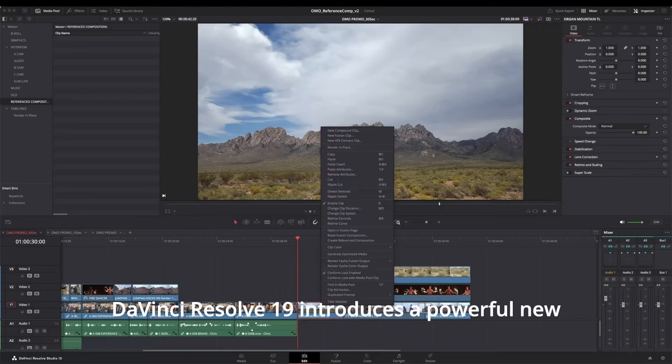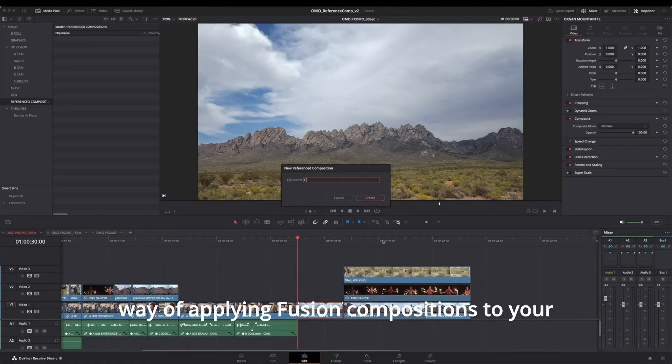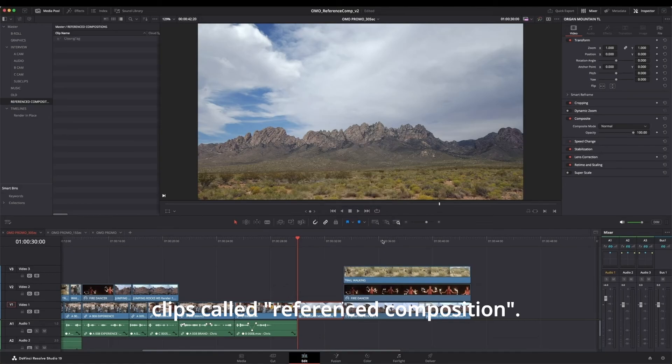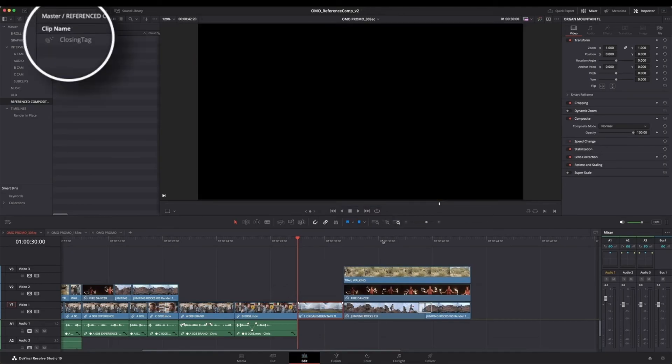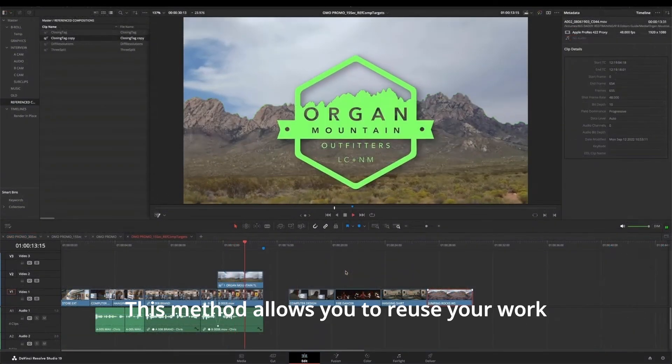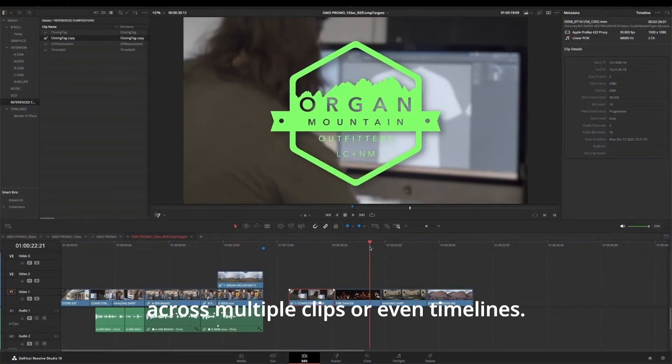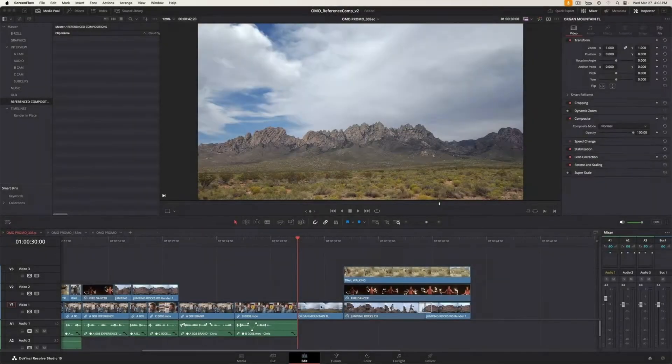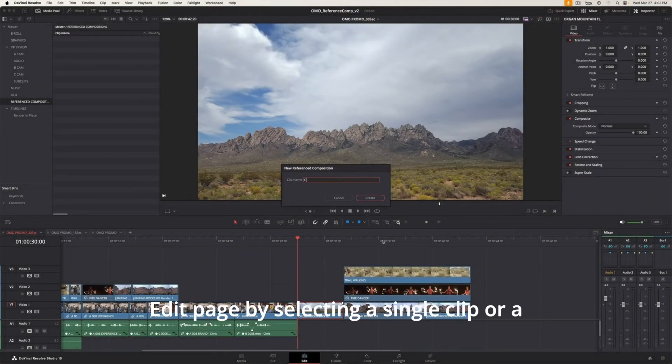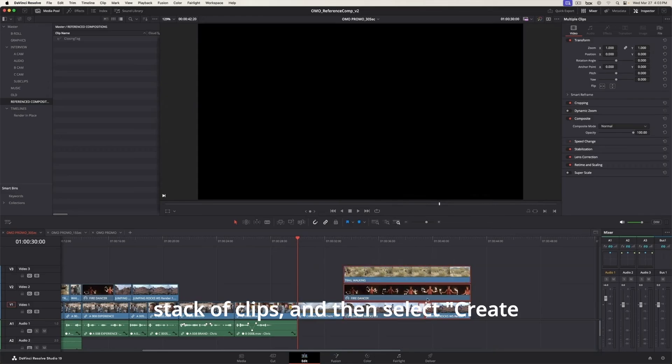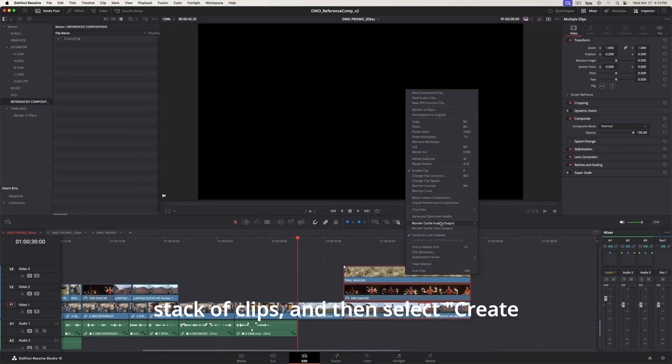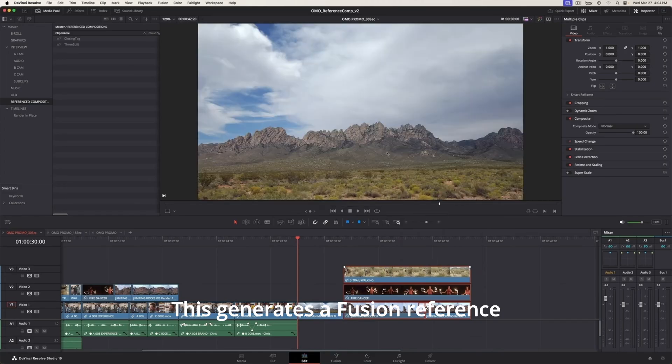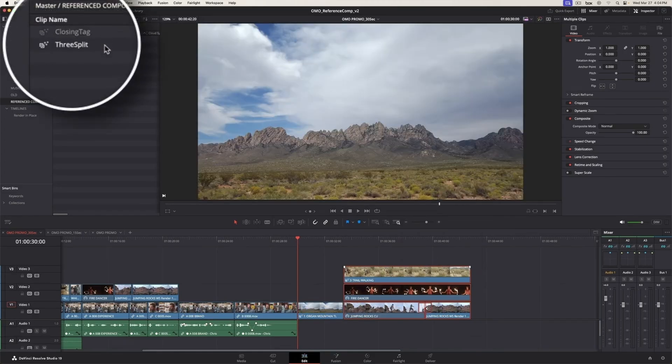DaVinci Resolve 19 introduces a powerful new way of applying Fusion Compositions to your clips called Referenced Composition. This method allows you to reuse your work across multiple clips or even timelines. You create a Referenced Composition on the Edit page by selecting a single clip or a stack of clips, and then select Create Referenced Composition from the contextual menu.